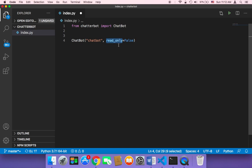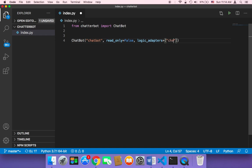The third important parameter is 'logic_adapters', which takes an array. This gives the chatbot the logic it uses to build its responses. For simple conversation — where the chatbot responds with simple strings — you pass 'chatterbot.logic.BestMatch'. You can also add an adapter that solves mathematical equations.